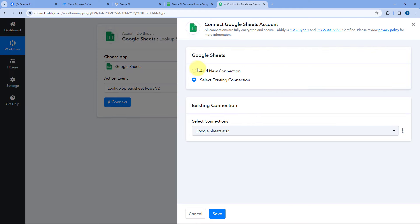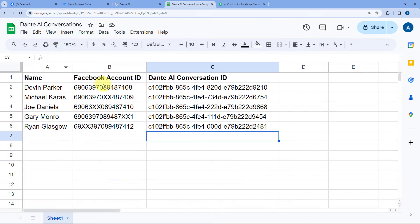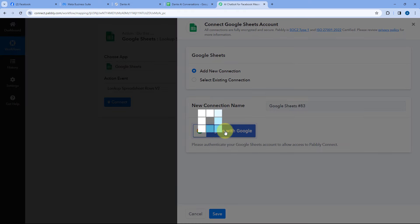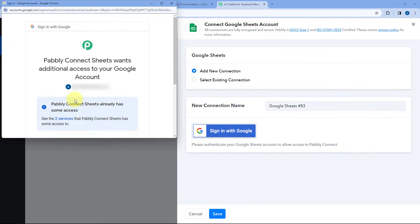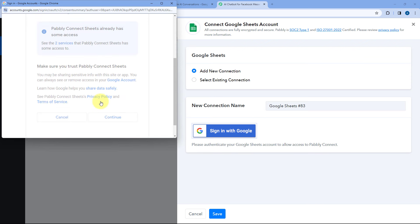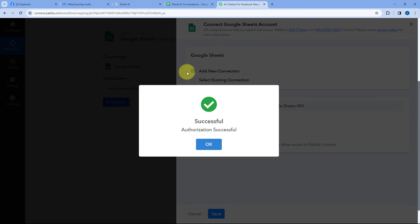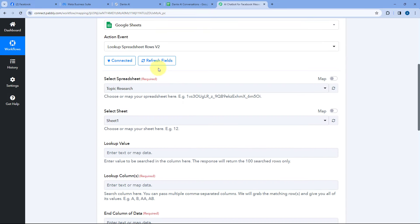Here we have to connect our Google Sheets account with Pabbly Connect. To make this connection, click on the Sign In with Google button. Select your Google Sheets account in which you have created the spreadsheet, scroll down and click on Continue, and we will see our Google Sheets account will get connected with Pabbly Connect. After making the connection, it is asking us to select the spreadsheet — in which particular spreadsheet we want to search for this user. I have created the spreadsheet and the name of the spreadsheet is Dante AI Conversation.